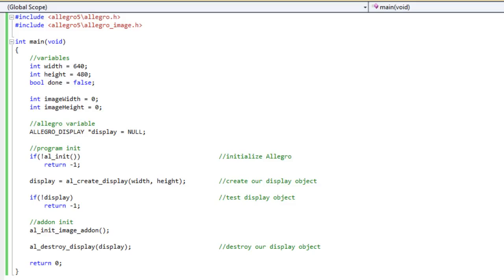What we did is we loaded several images into memory, and that can get kind of cumbersome because I just loaded in, I believe it was eight different images for flying animation for one sprite. So eight images, one sprite, flying animation.